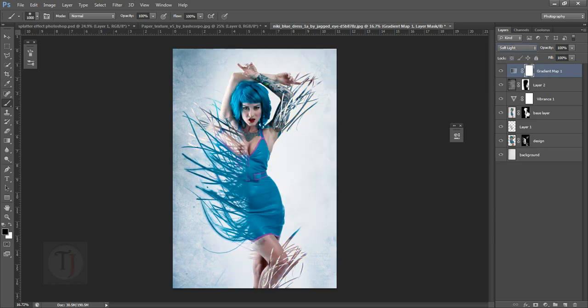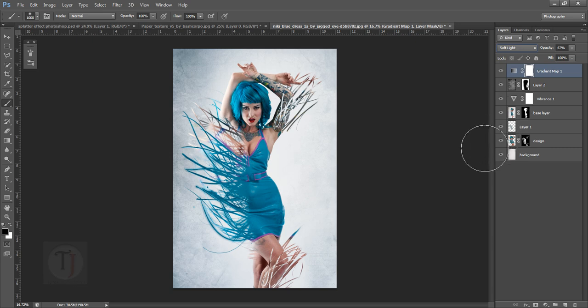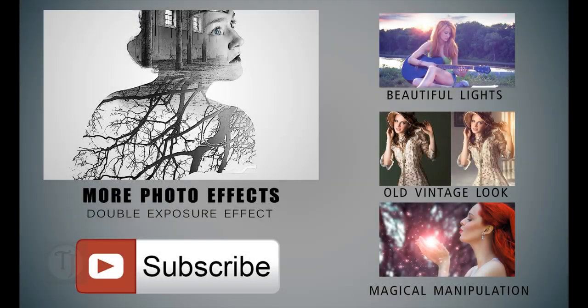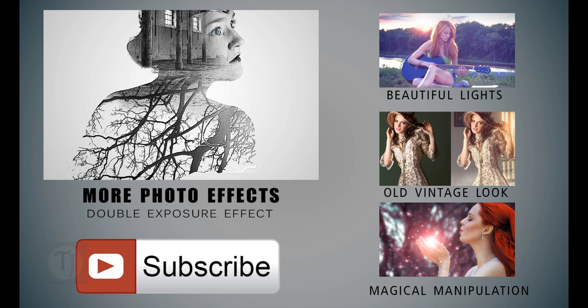Then decrease the opacity if you want, if you think it's too strong. That looks fine. This way you can create really awesome abstract effects in Photoshop. If you have any questions, feel free to ask me in the comments. If you like the video, give it a thumbs up. That helps a lot. You can also subscribe for future updates and check out these other awesome tutorials. So till then, goodbye, take care, and have some fun with Photoshop.